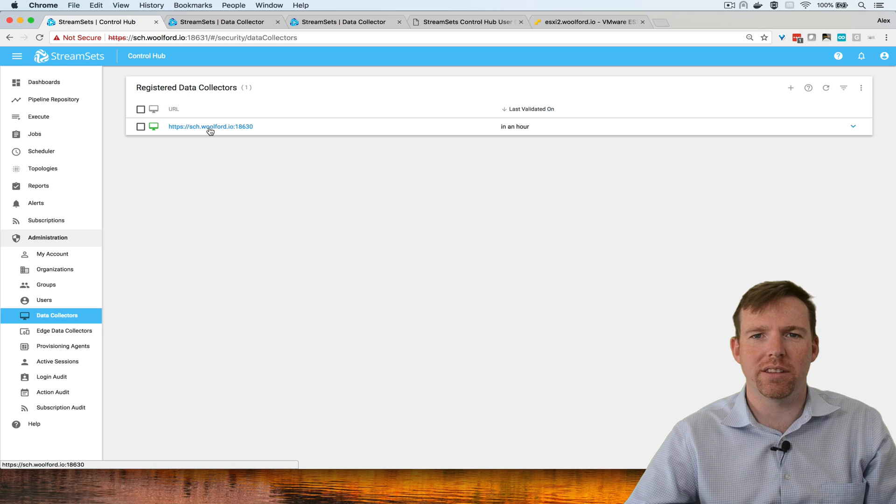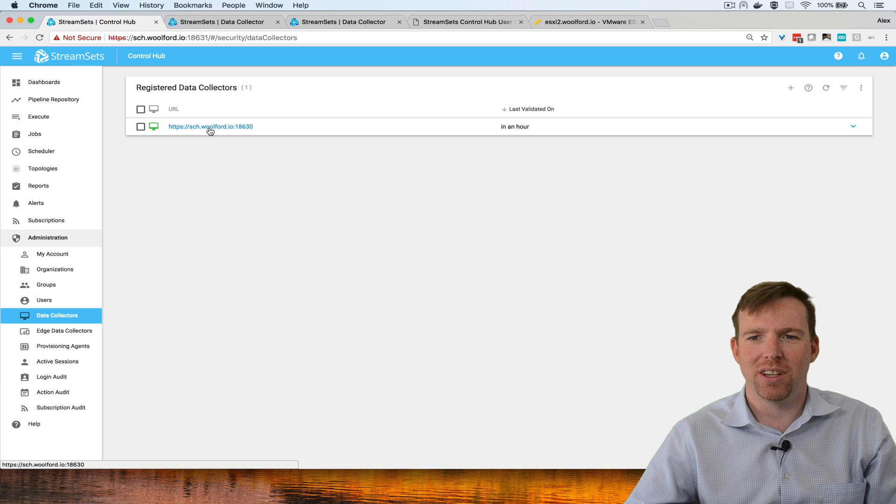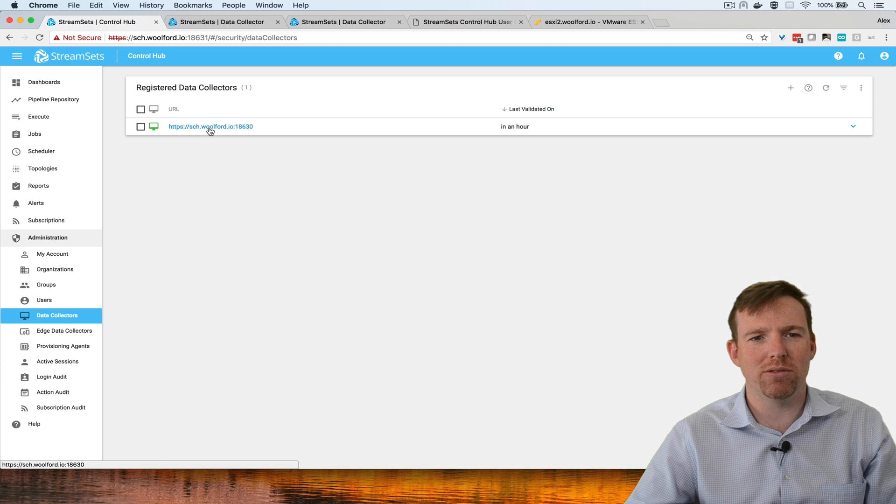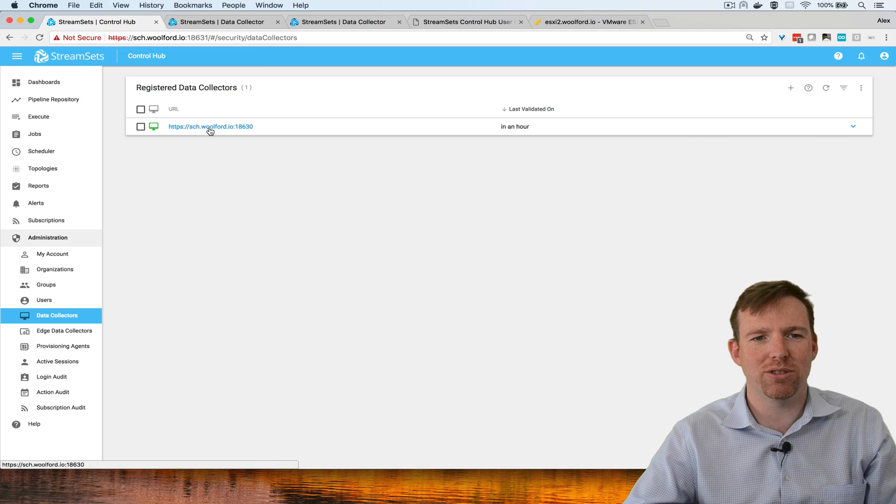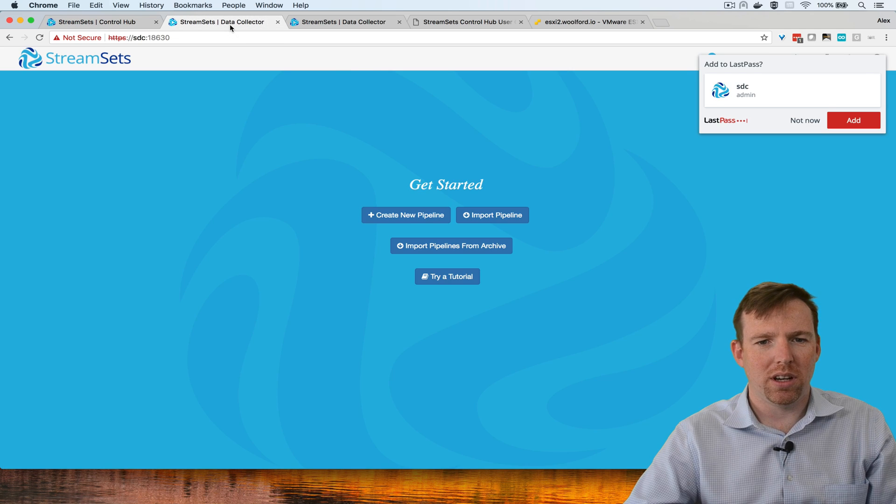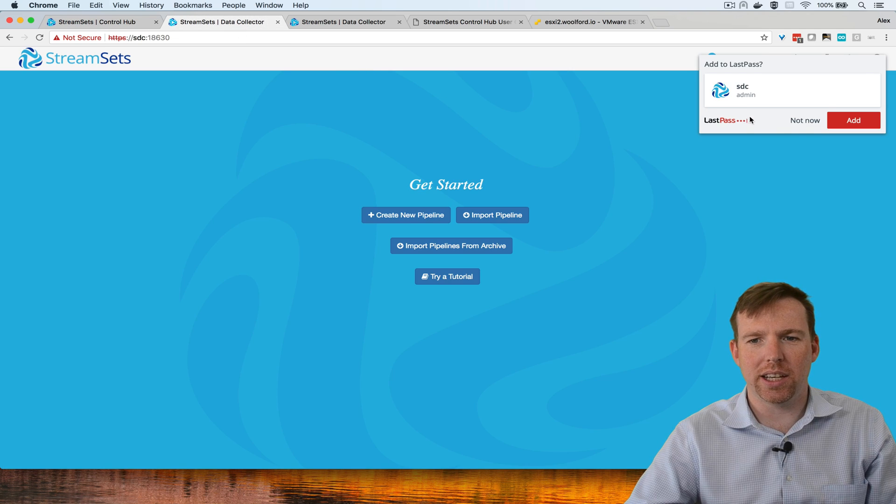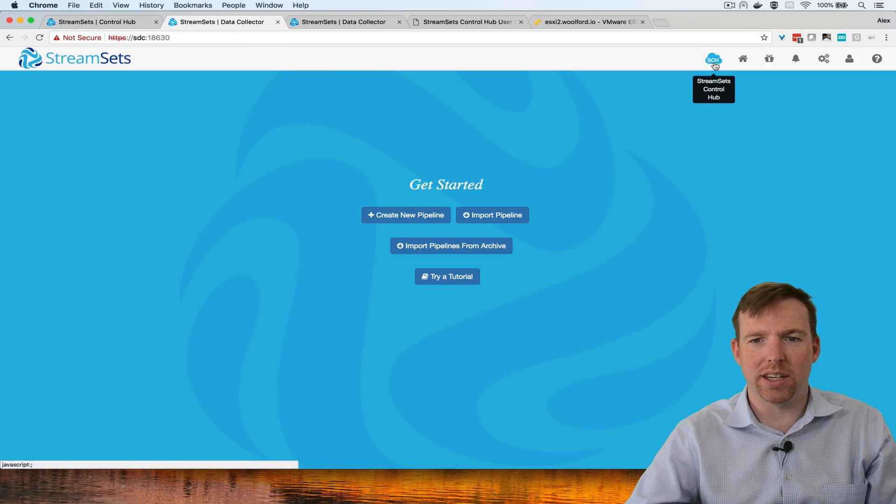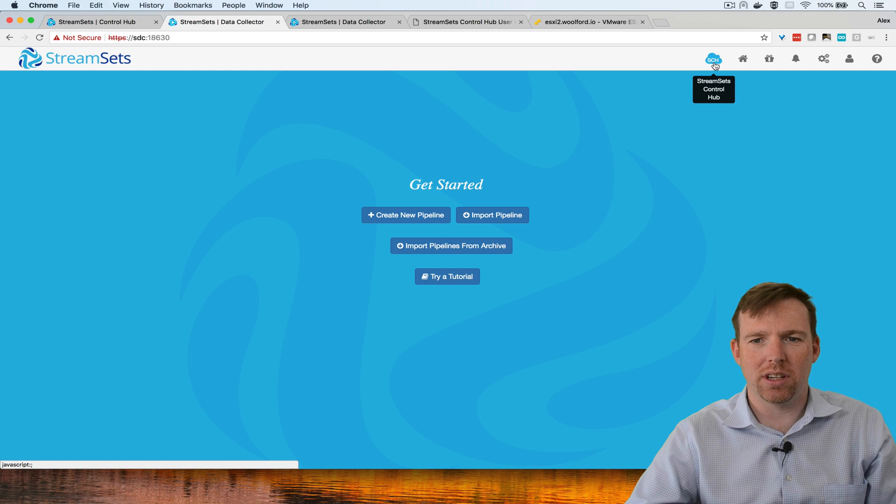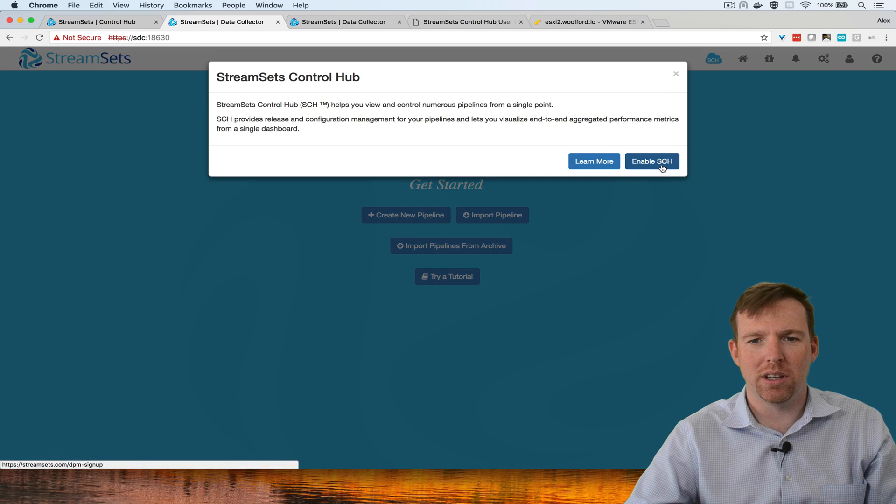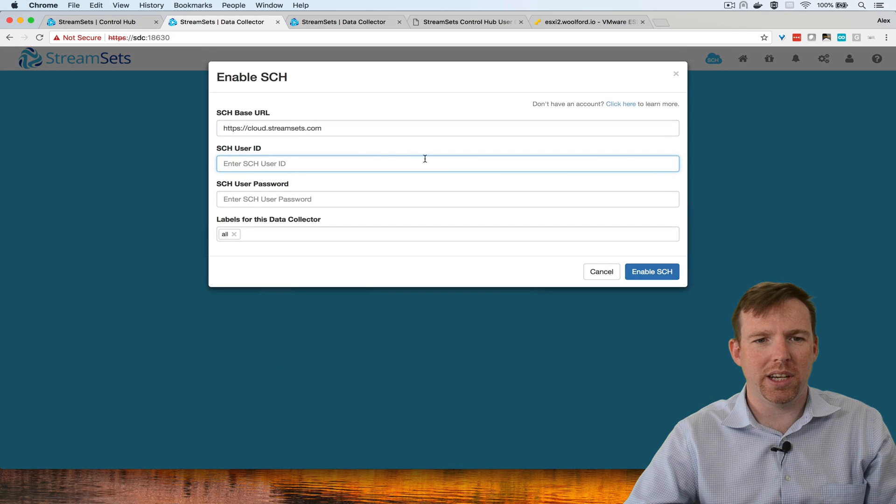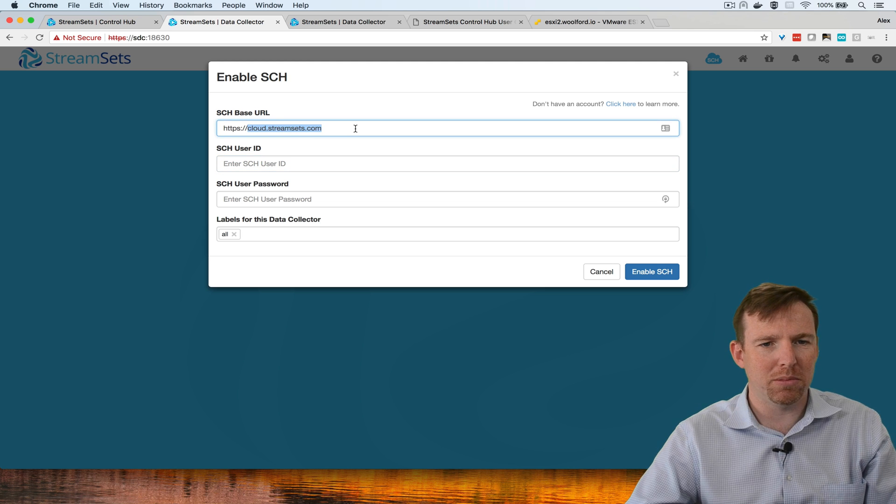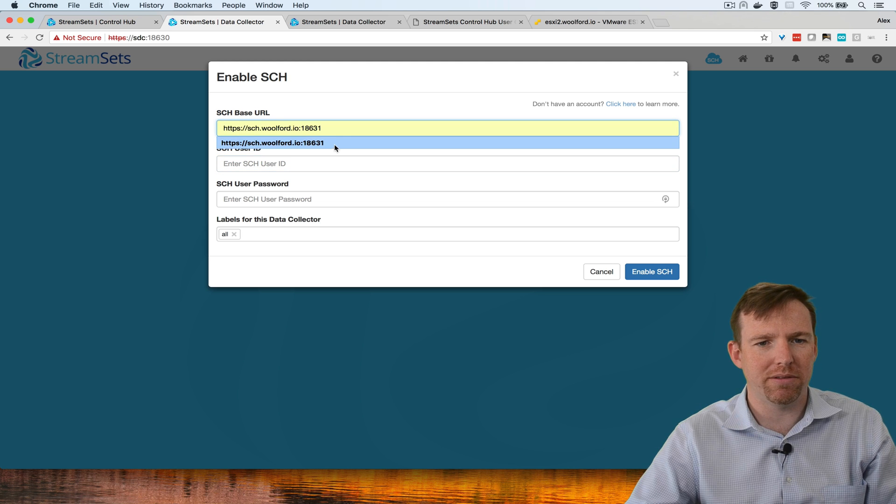The first thing you should know is how you can register a data collector to ControlHub. I have a data collector here and there's a little blue button StreamSets ControlHub. I'm going to enable ControlHub and it's going to ask me for the URL.